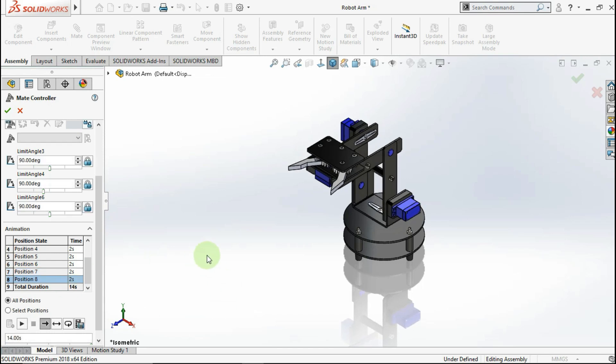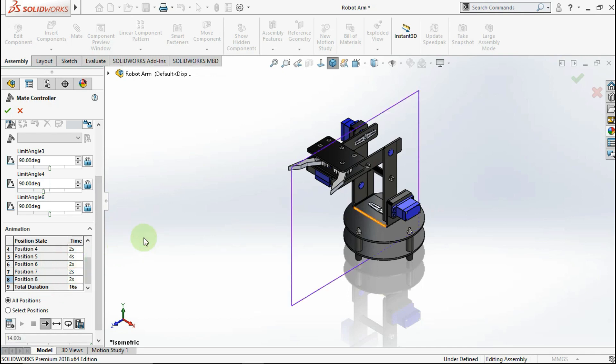You can change the animation — change how long a movement takes for each position, like this. In position 5, the movement takes 4 seconds. Then click Calculate again.